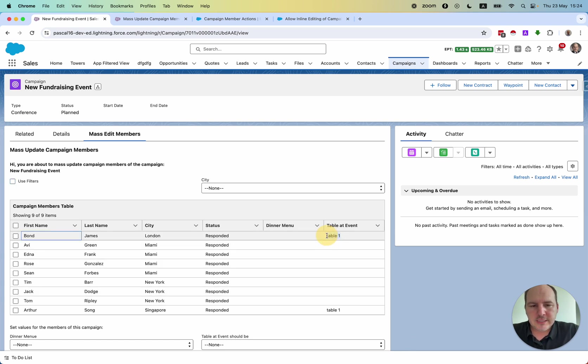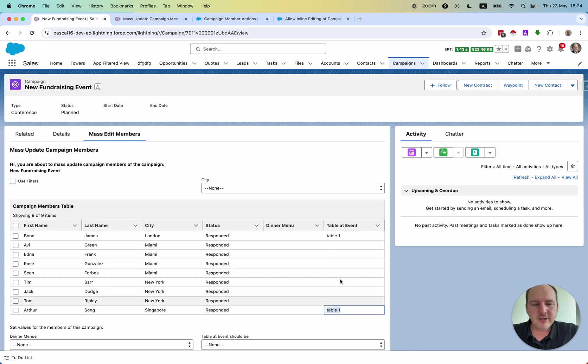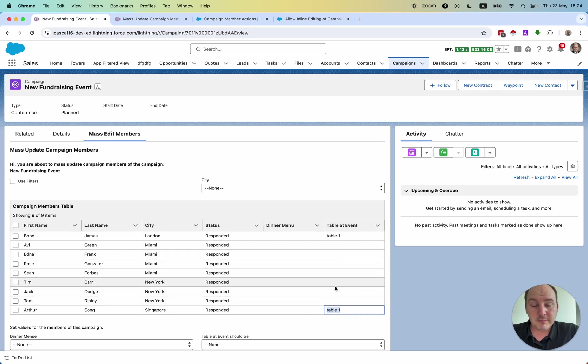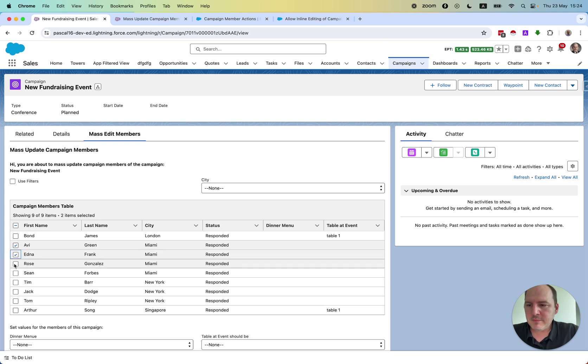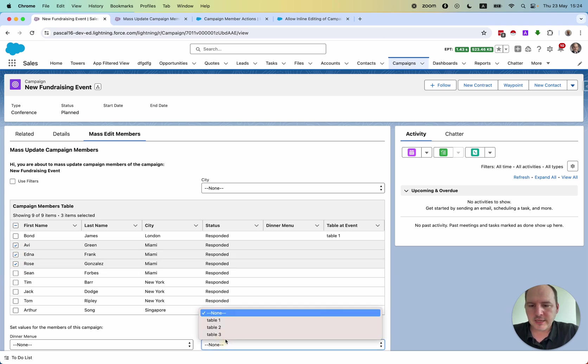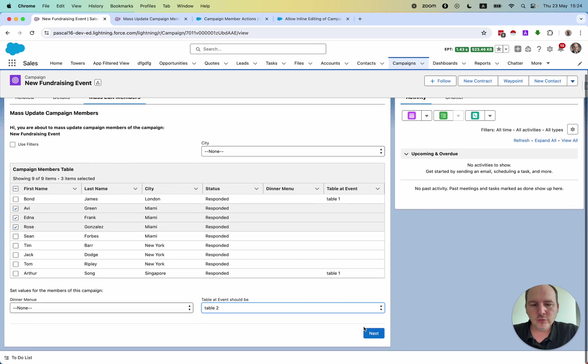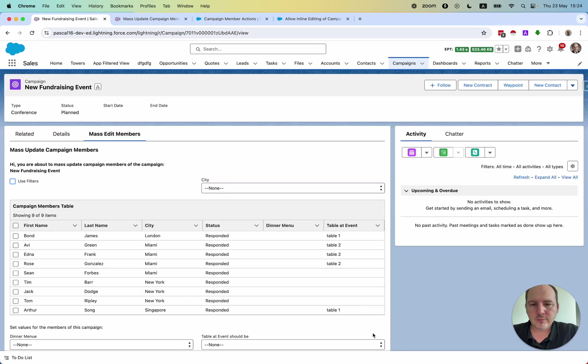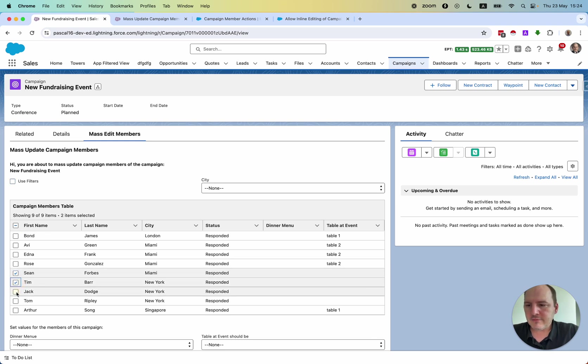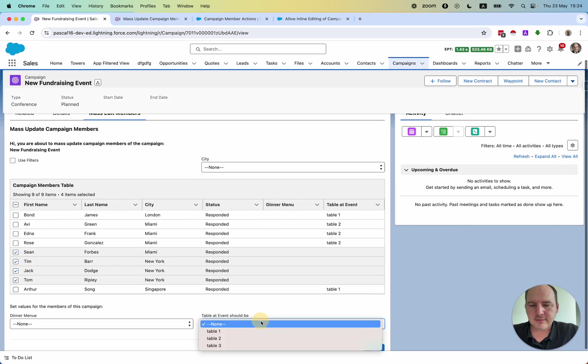You see that this field got updated on those two campaign members. And then we have people from Miami. Besides Sean, they all sit together at table number two. And whoever is left will sit at table number three.